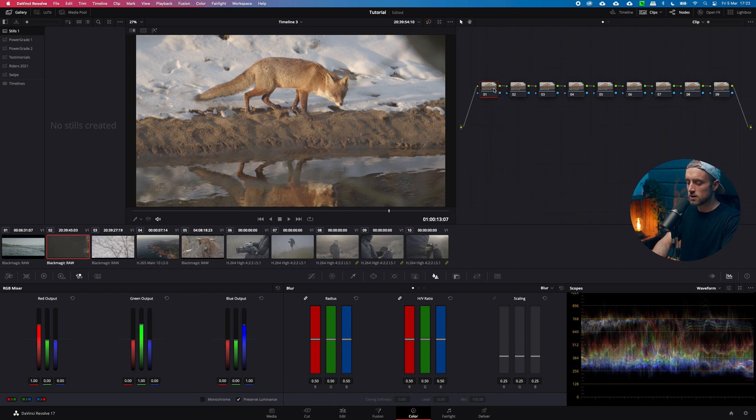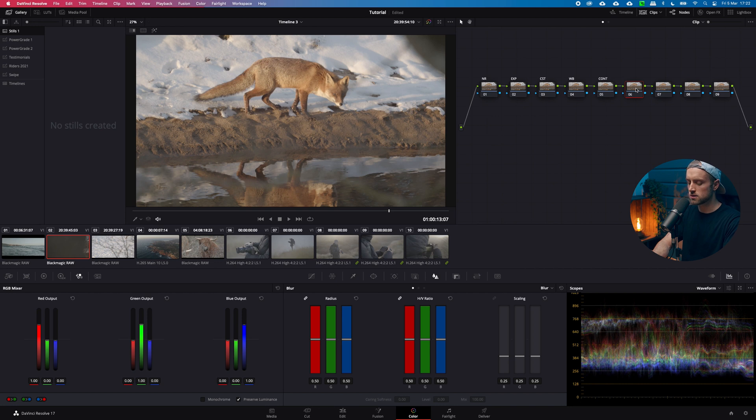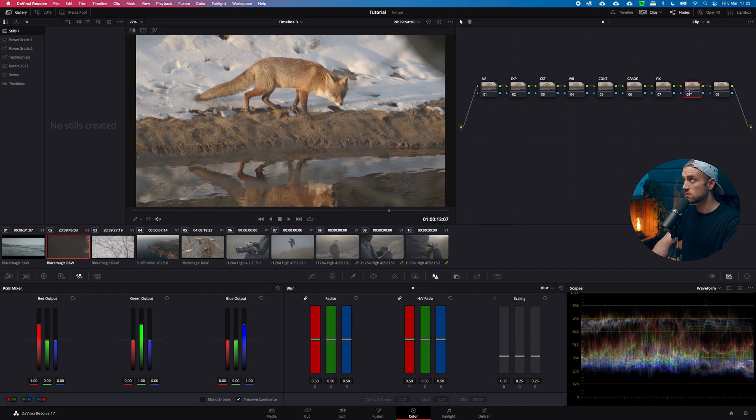So the first one is noise reduction. The second one is exp for exposure. This one is color space transform. This is your white balance. This is contrast. That is grade. This is your fix. That is sharp and this is grain.